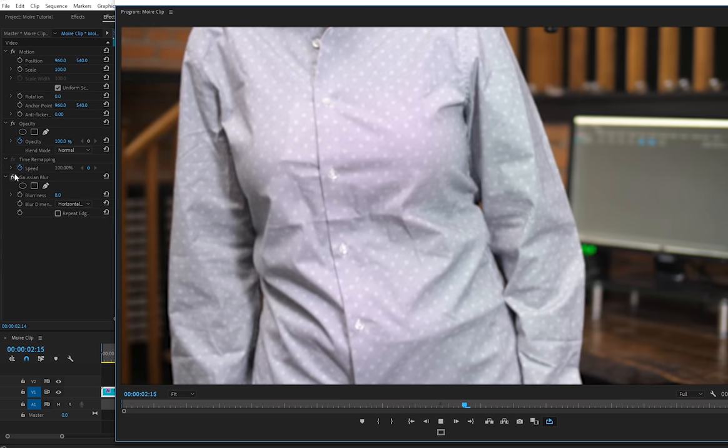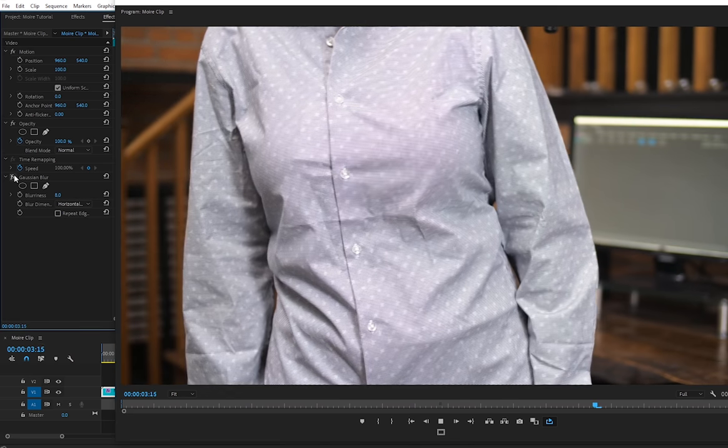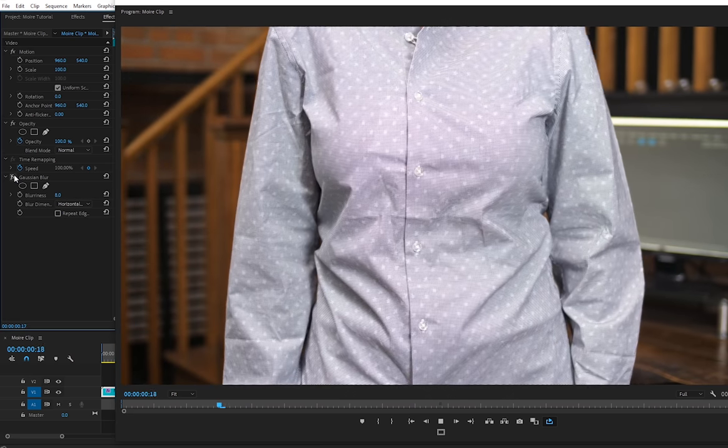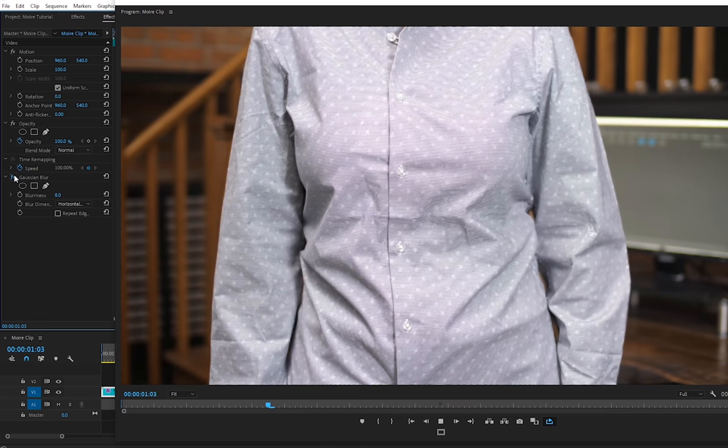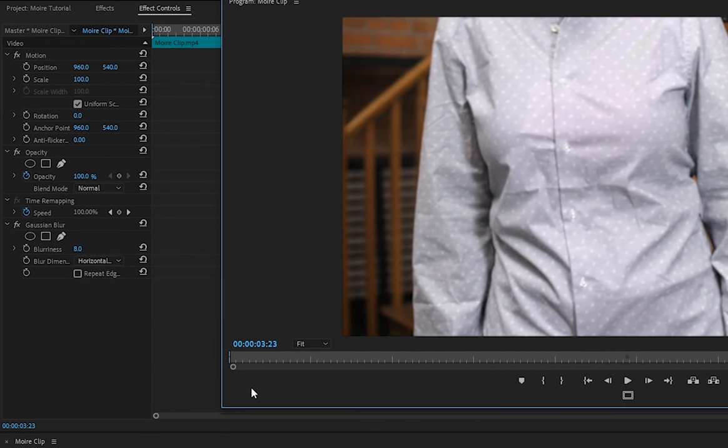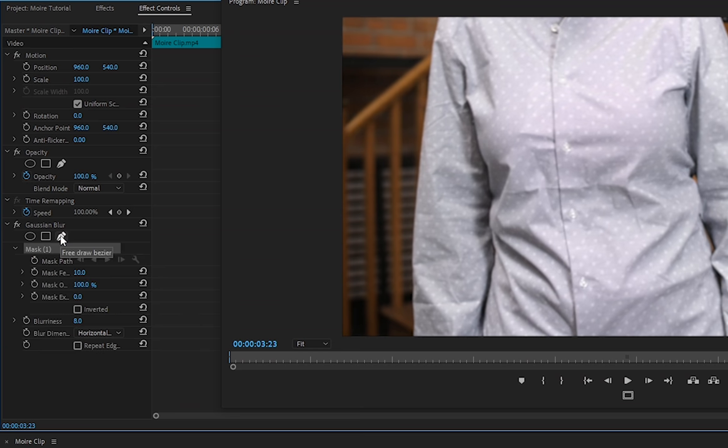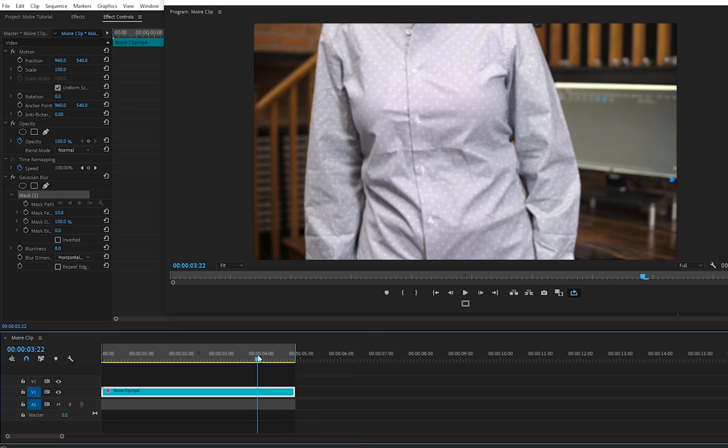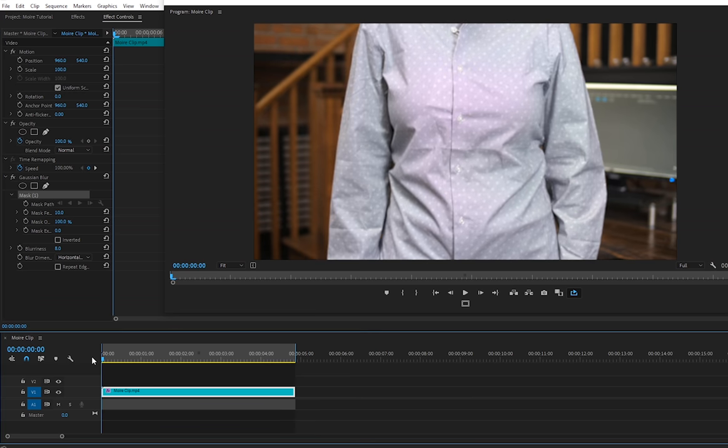I'll turn the effect off for a second. Yep, that's definitely made a difference. Turn it back on. Next, under the effect we can click on this pen tool so that we can create a mask around just the clothing, so just the shirt will be affected by this blur effect rather than the entire clip. Now let's bring our cursor to the very beginning of the clip so that we're creating our mask over the first frame.